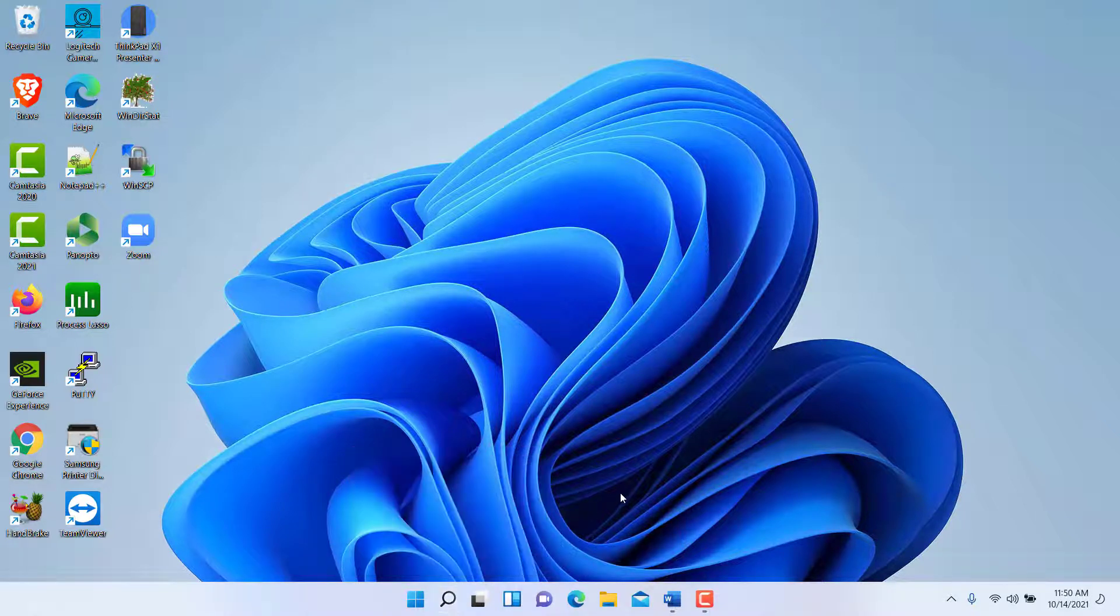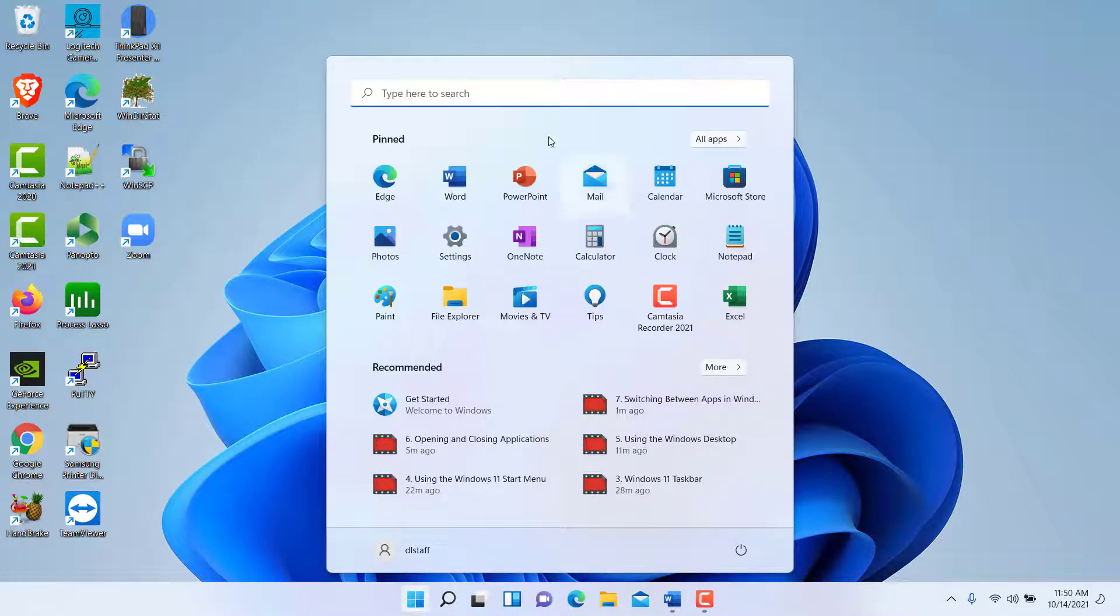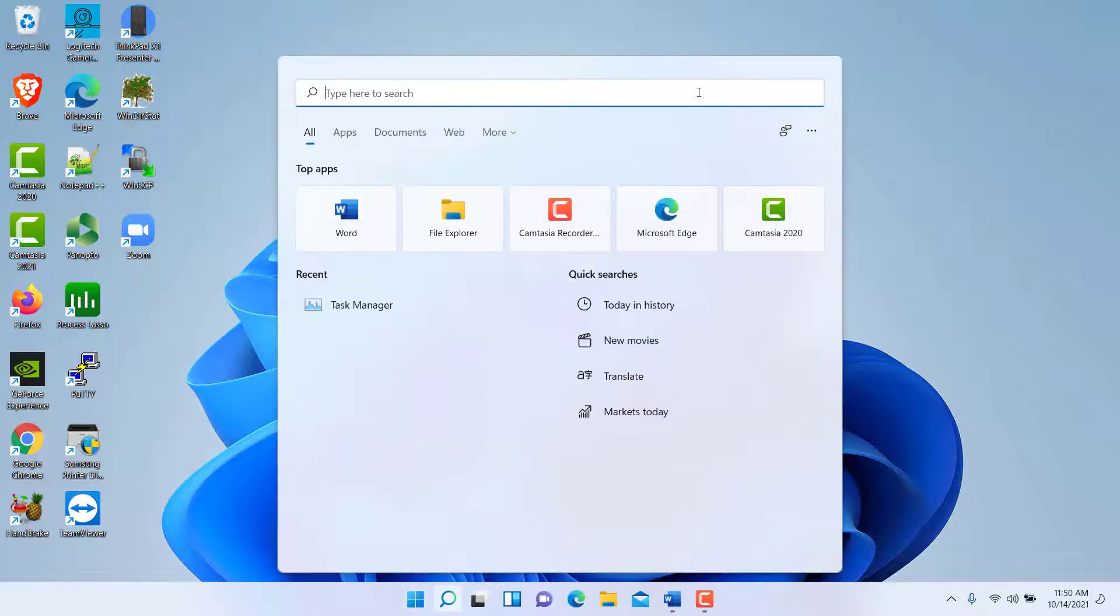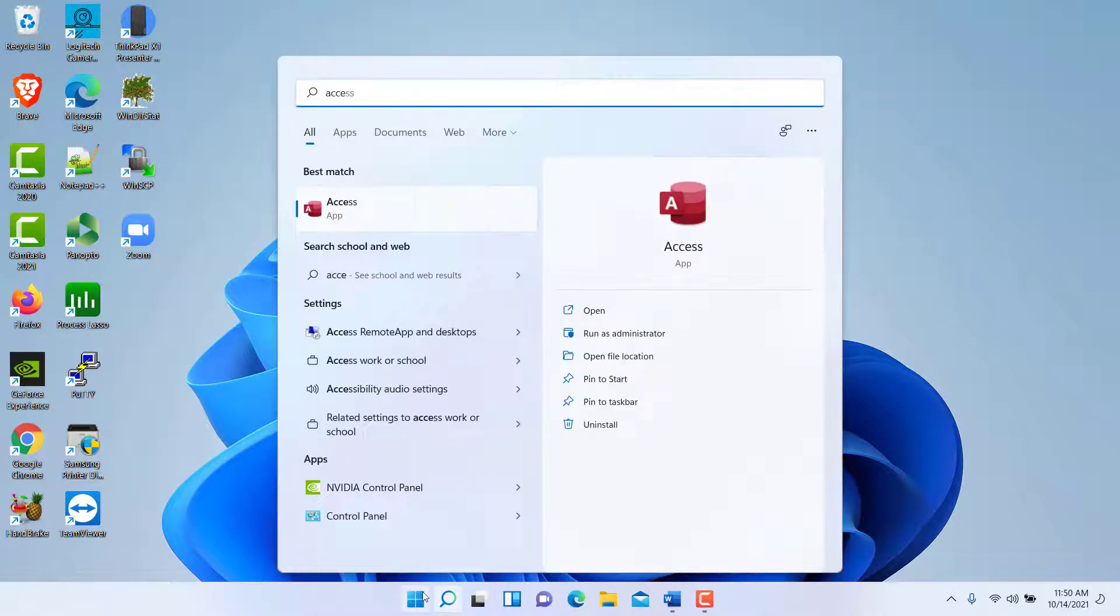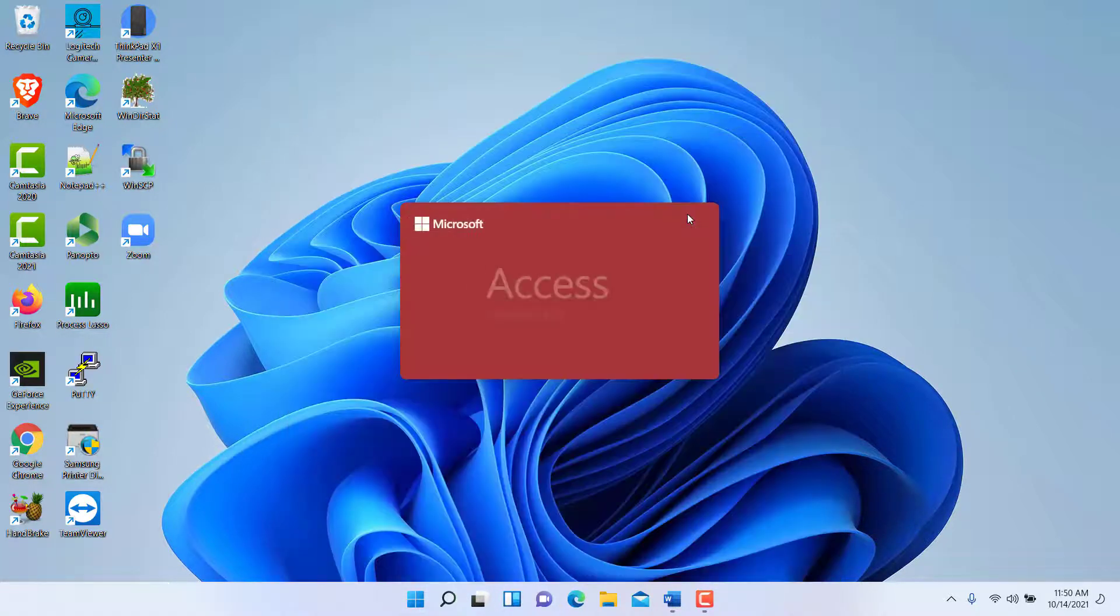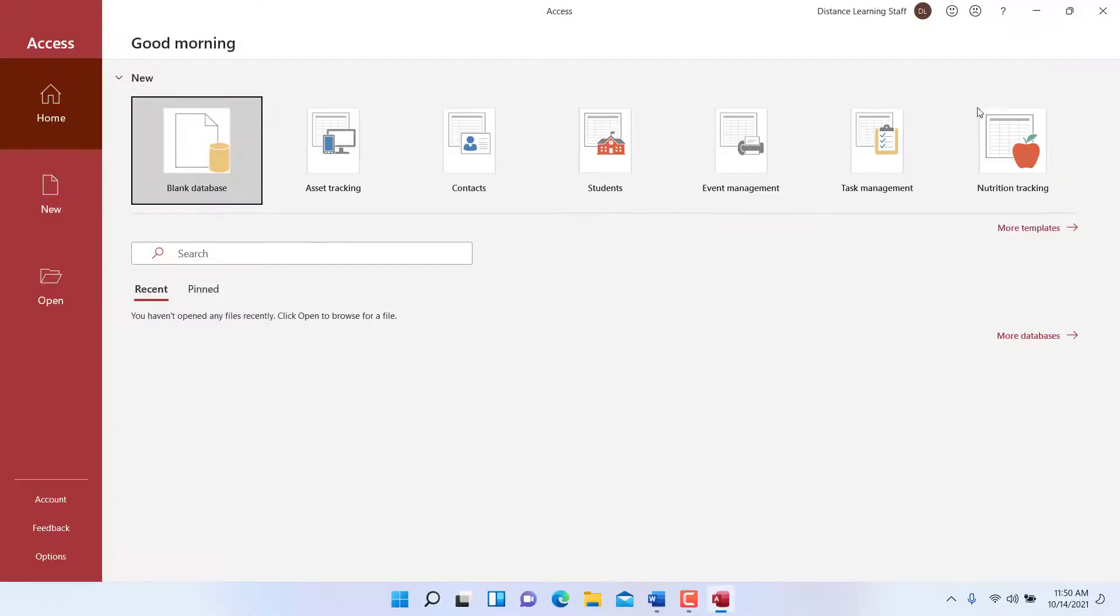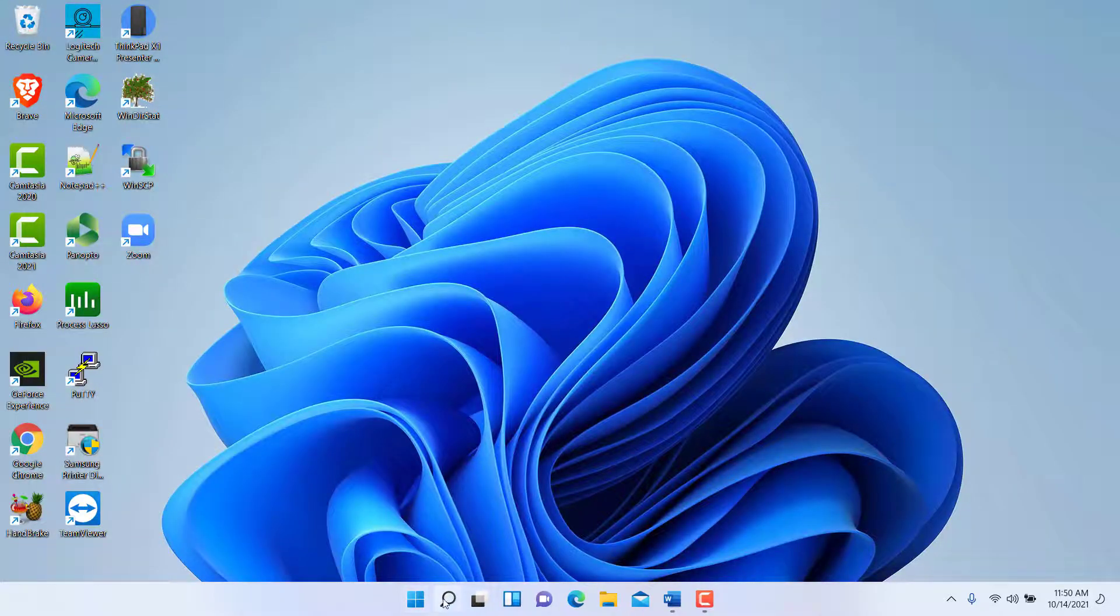You can press the Windows key and then simply start typing. You type the name of the application and then just click on it and it will bring it up.